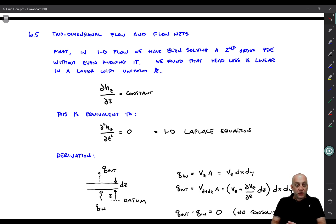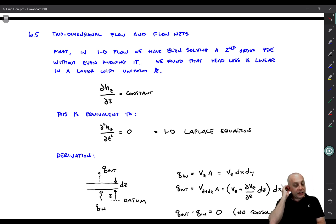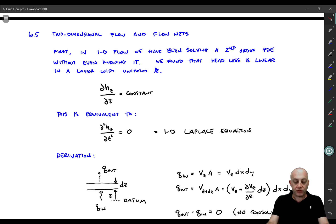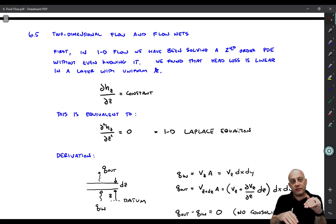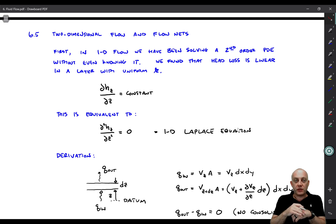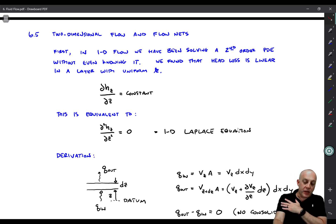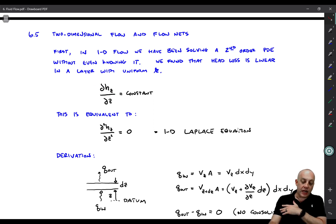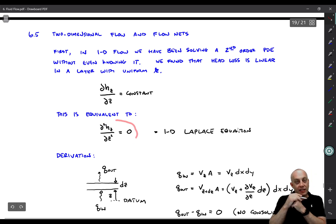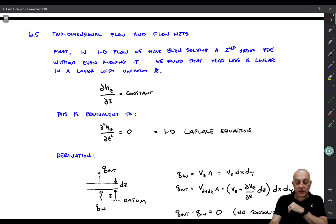Before we go on to two-dimensional flow, I want to point out that for one-dimensional flow, we've actually been solving a second-order partial differential equation without really knowing it. We found that head loss is linear in a layer with uniform hydraulic conductivity. The change in total head with depth for vertical one-dimensional flow is constant within the soil layer, and we've been linearly interpolating total head at various points in our solutions of one-dimensional flow. If we differentiate both sides of that equation, we arrive at the governing second-order PDE: the second derivative of total head with respect to depth equals zero. That's the one-dimensional Laplace equation.